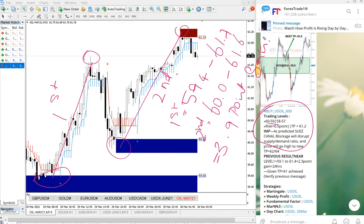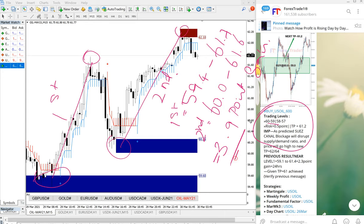This is the same thing you can see on your MT4 terminal as well if you open US Oil chart. As per your broker spread difference, minor changes will be there, but more or less this will be the result.